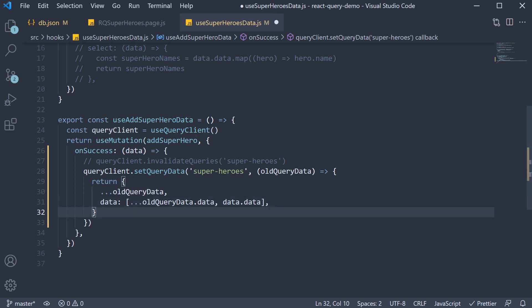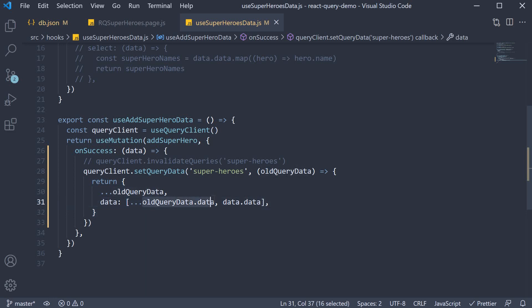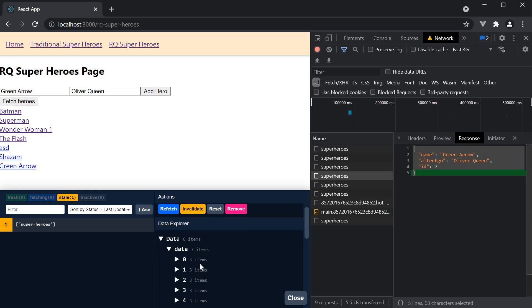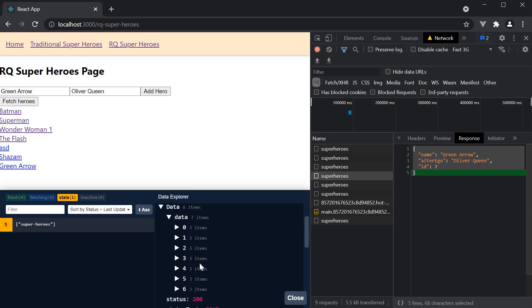To avoid any confusion you might have, old query dot data refers to the array of superheroes you see here in devtools. Data dot data refers to the hero object from the mutation response. Let's save the file and test this out.